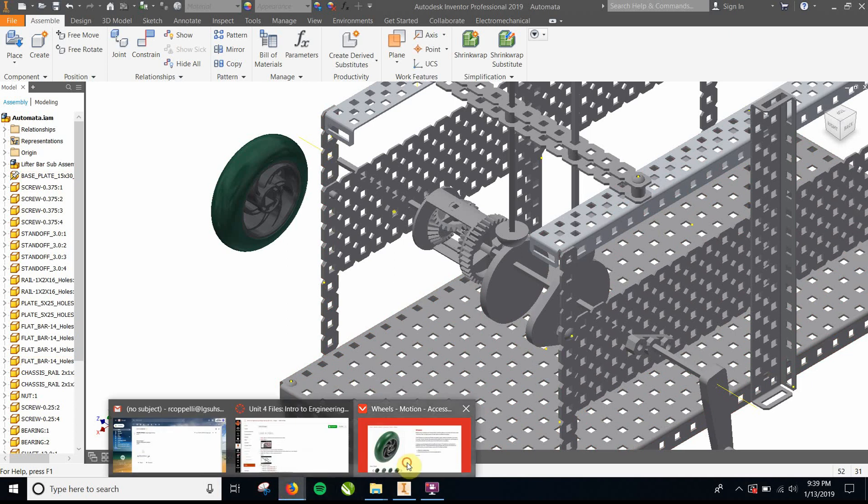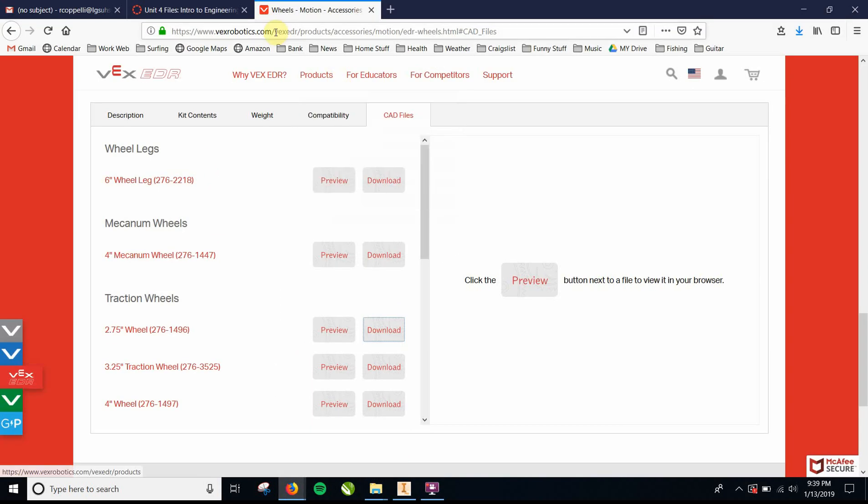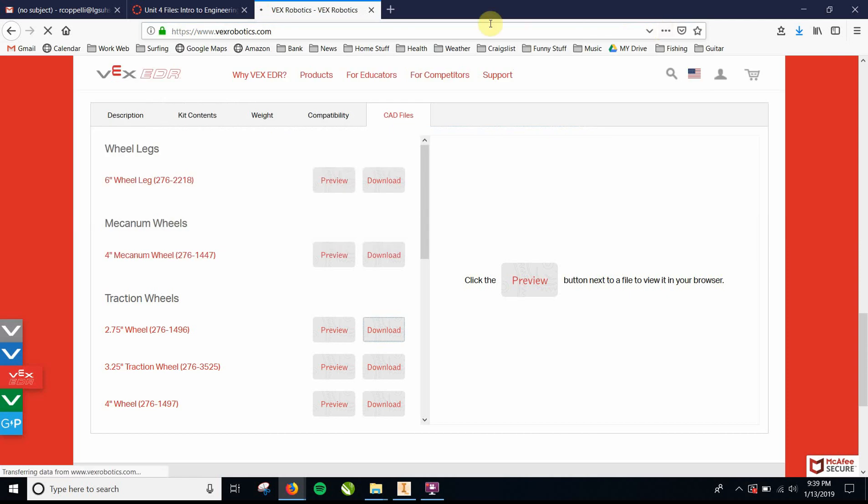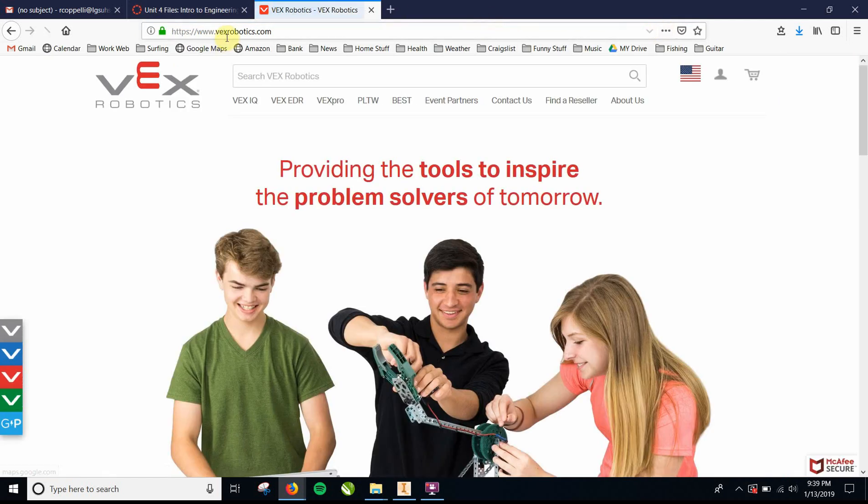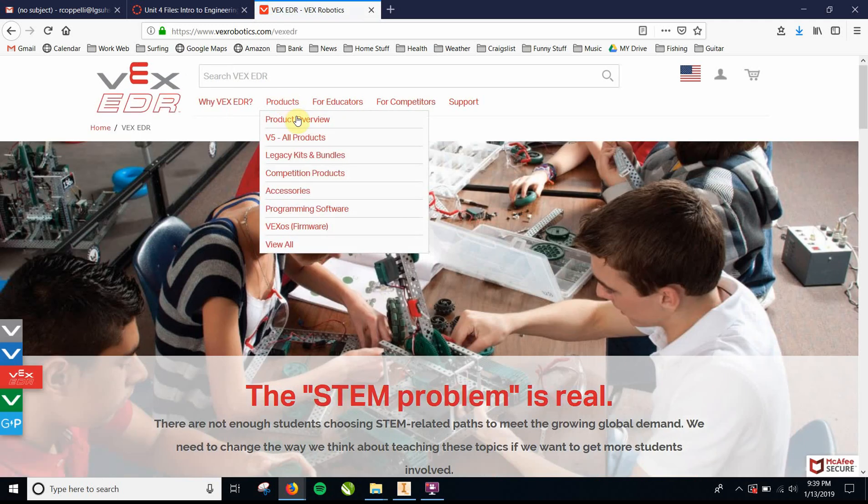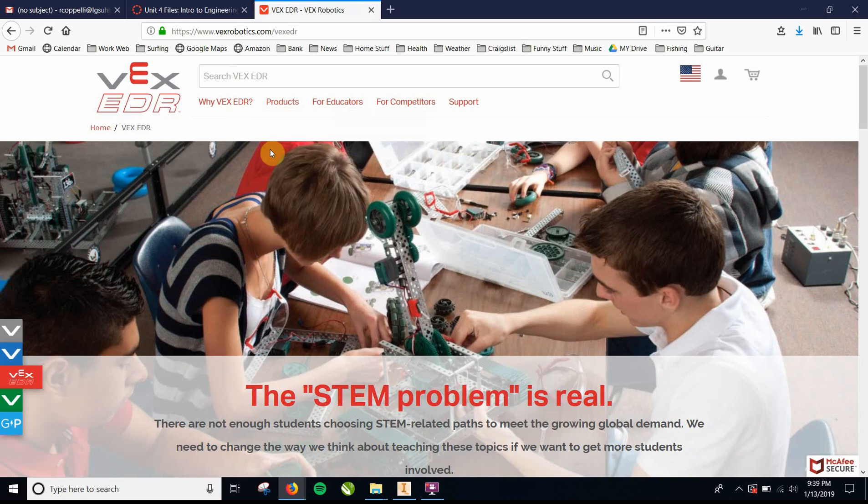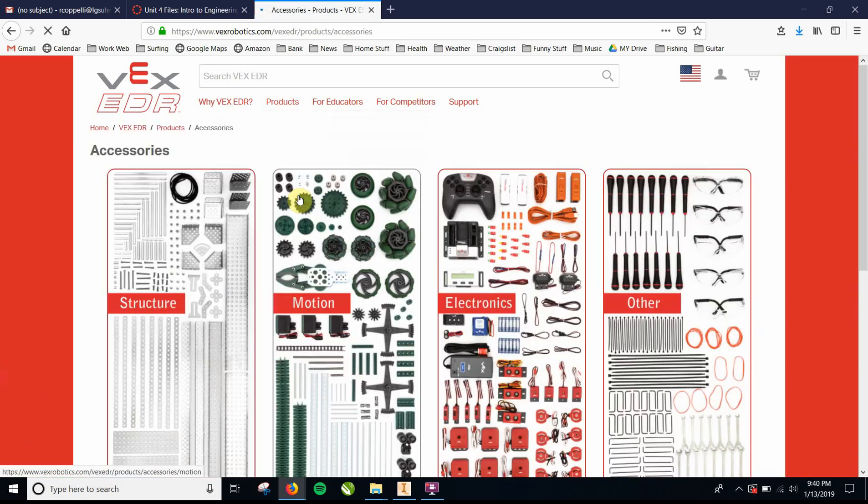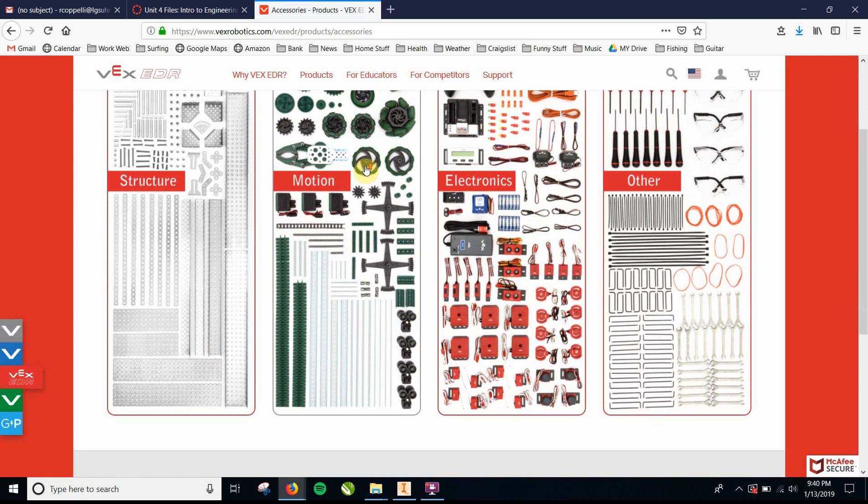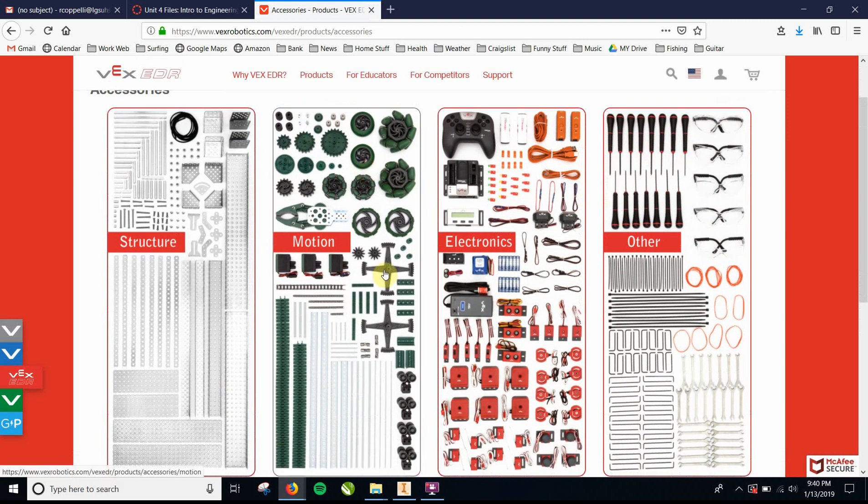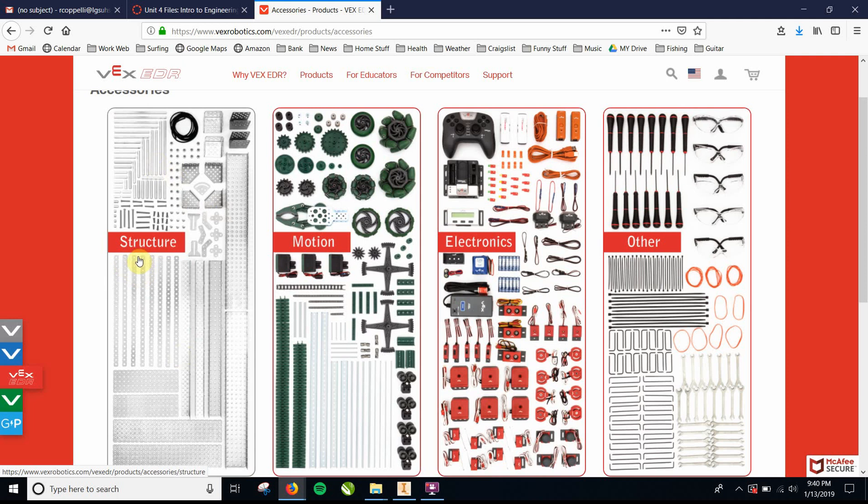You're going to go to their website, which is vexrobotics.com, and they have different systems that they used, and the one that we use is VEX EDR, so you'll click on that, and you'll go to products, accessories. You're at this page right here, and you'll see they'll have a bunch of different products, and some of these guys you used. Essentially, a lot of the structure and the metal parts is here.